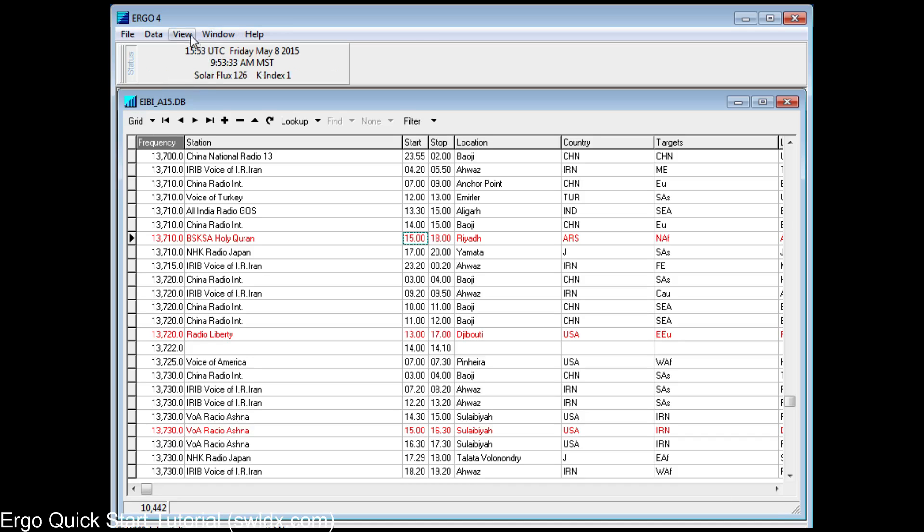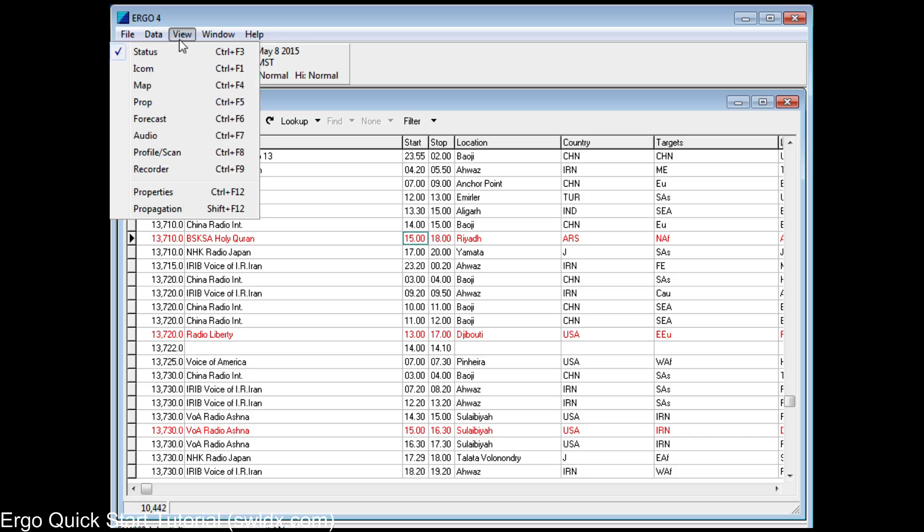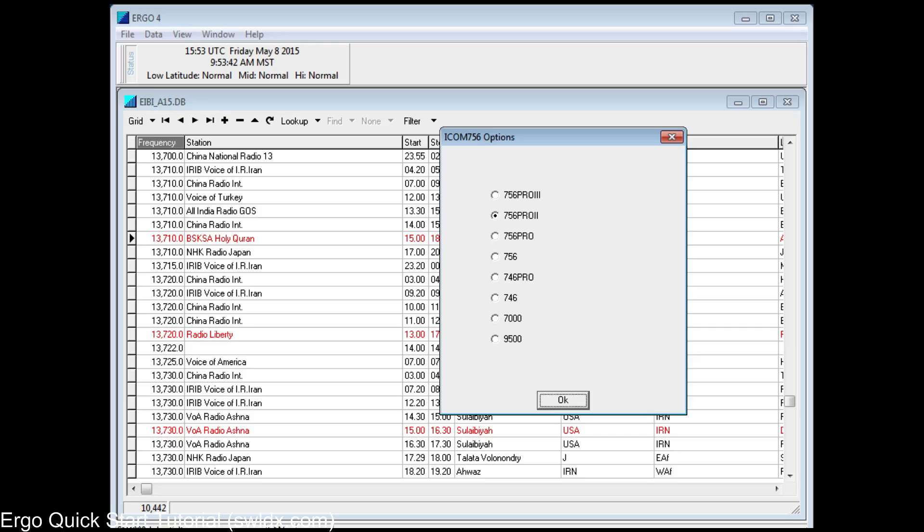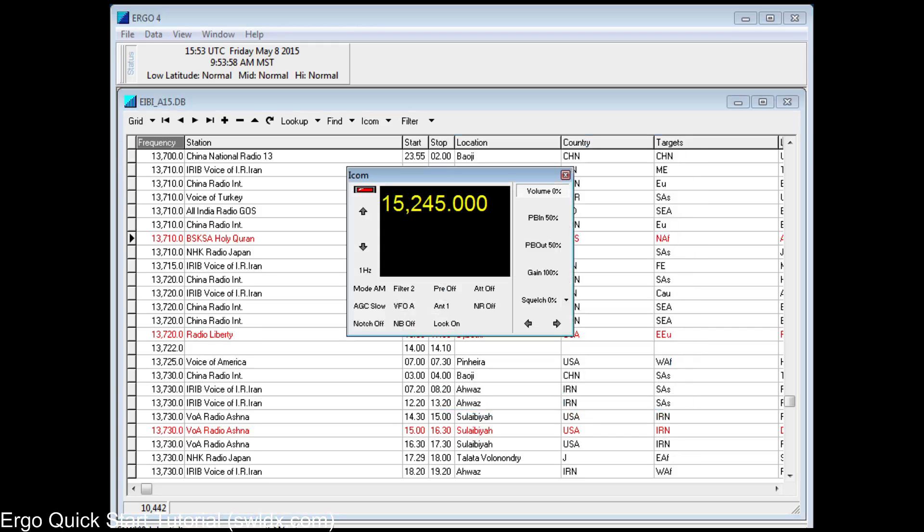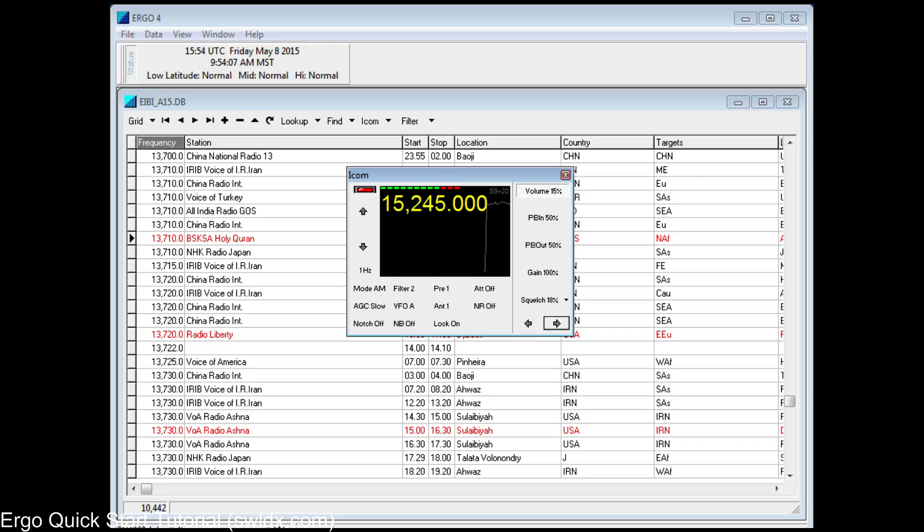And you can open multiple databases in Ergo and switch between them if you want to. So now that you've got the database open, let's get that receiver running. We previously assigned the ICOM receiver to COM8 and set the driver up. And by clicking this, we get the first time we run it in the Options menu. For example, this driver controls a whole bunch of different receivers, but it needs to know which one you're using. And here you tell it, okay, 756 Pro 2. That's the way you go. There we are. We're connected to the ICOM receiver. And I think we're listening to China Radio International. Yes, we are. And it's on 15245.